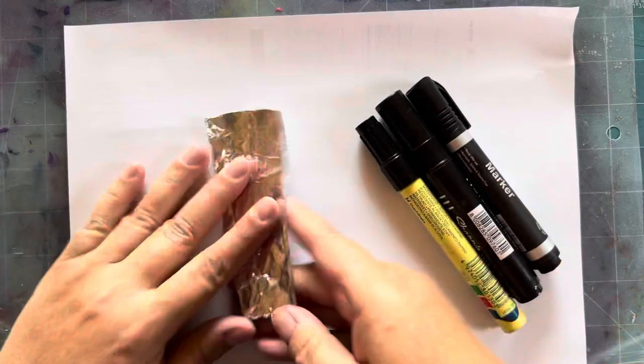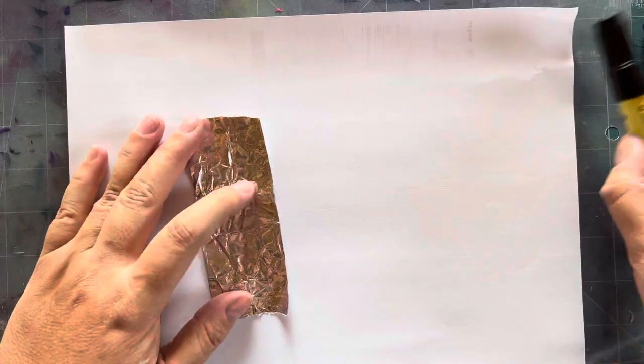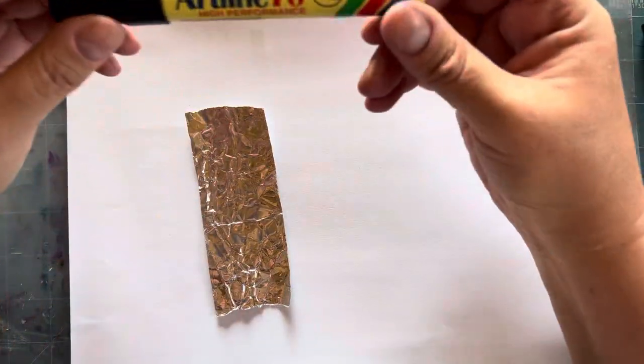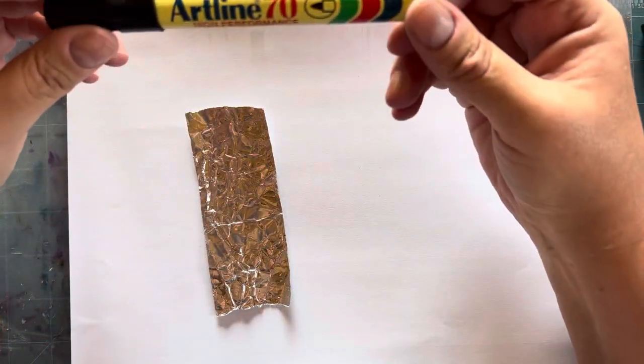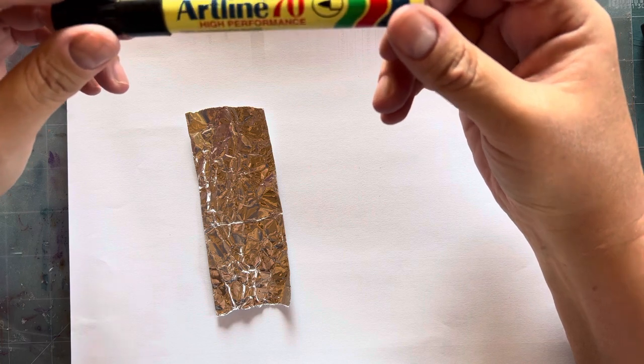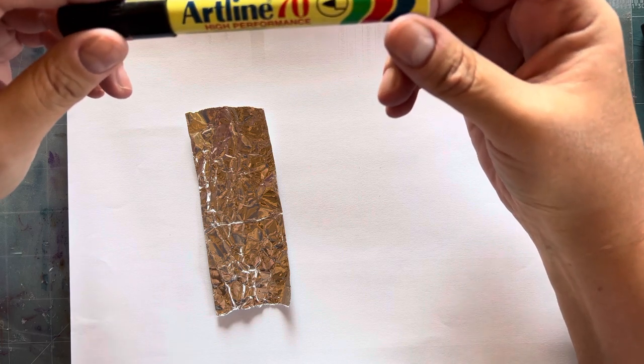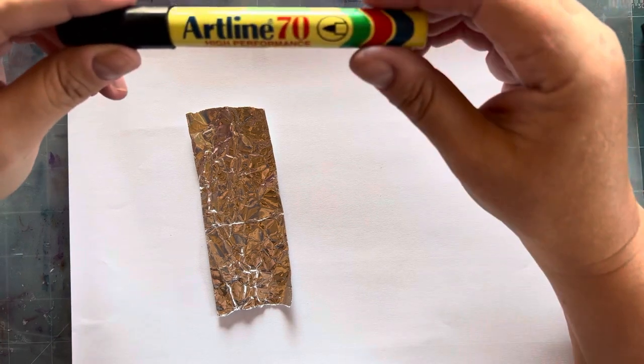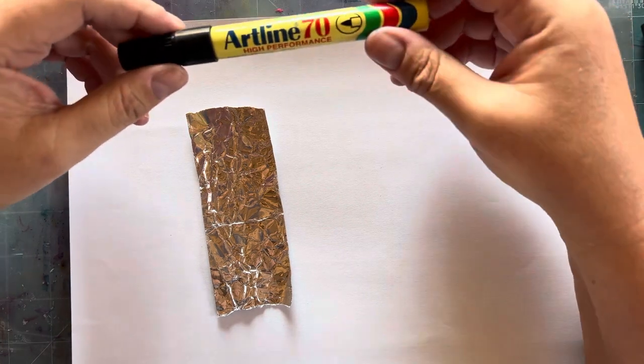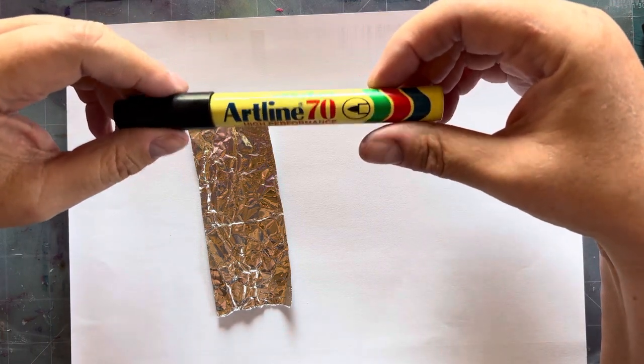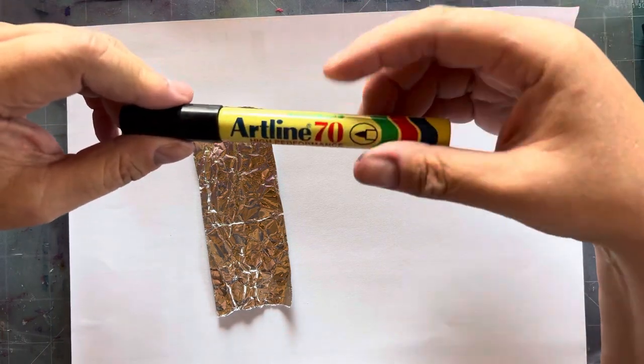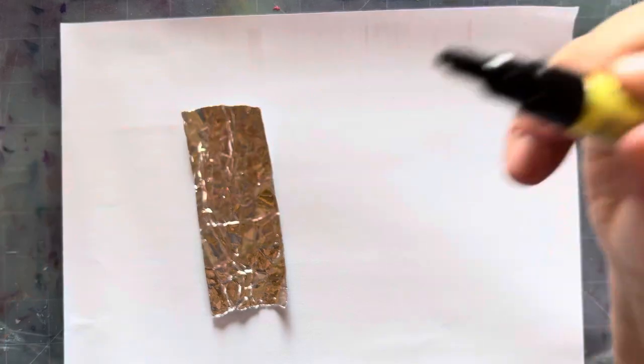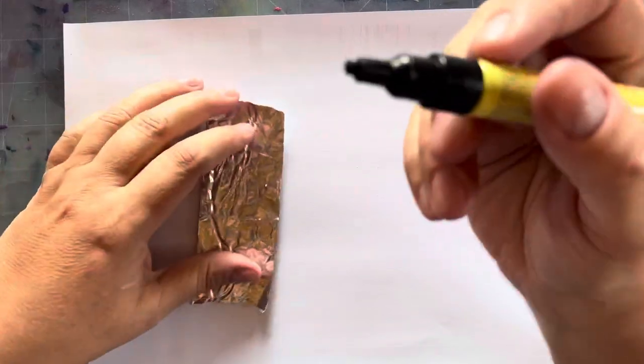The first one I'm going to use is an Artline marker. For my overseas followers, I'm in South Africa, so you've got different things where you are. The Artline marker is available at any stationery store.